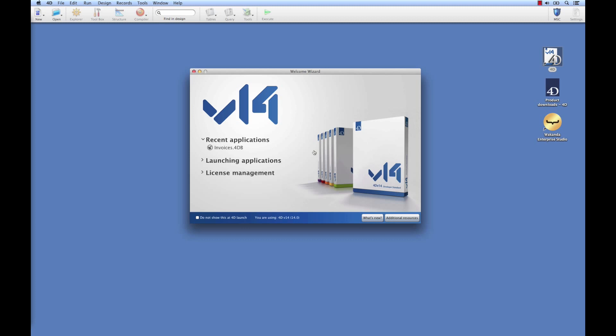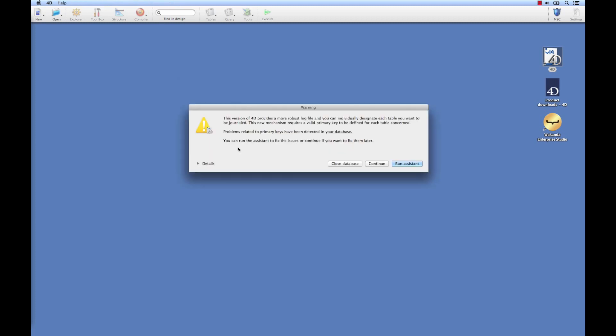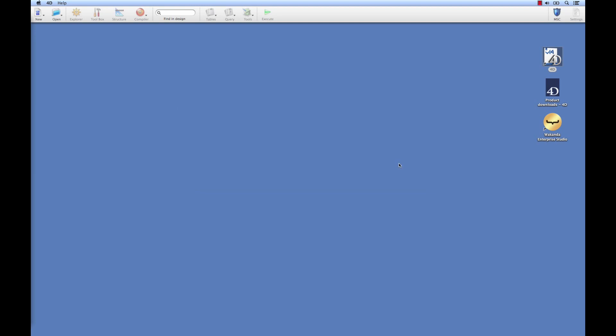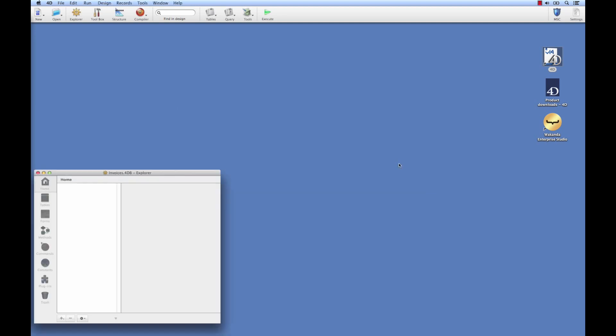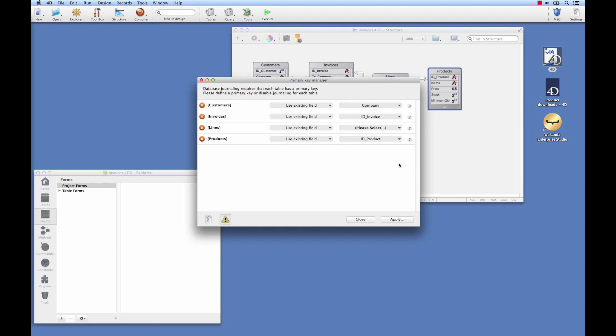Let's open up an existing application with 4D v14. The first step, if you haven't already done it, is to add the primary keys. This has been suggested for some time now, and it's indispensable for use with Wakanda. When 4D launches, you have an assistant that can help you create it. We'll see how to use this tool, but naturally you can do this by hand, depending on you and your database.